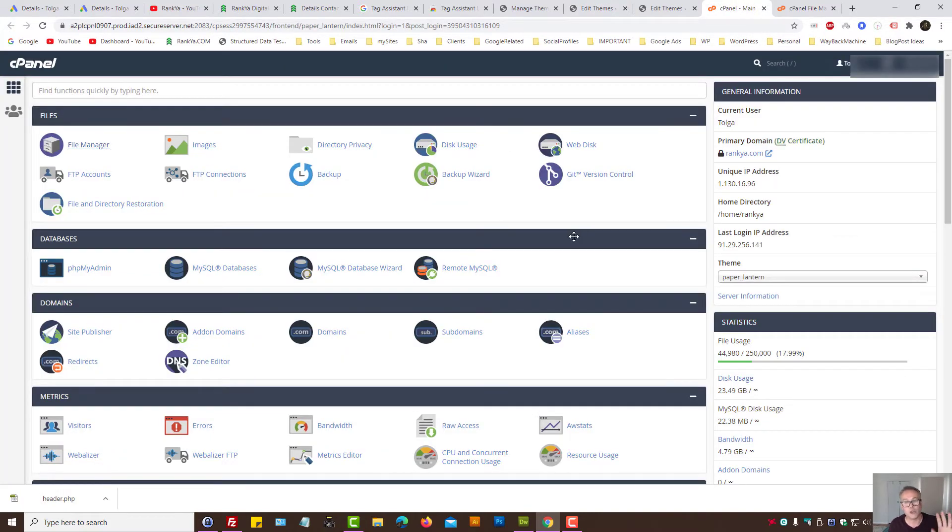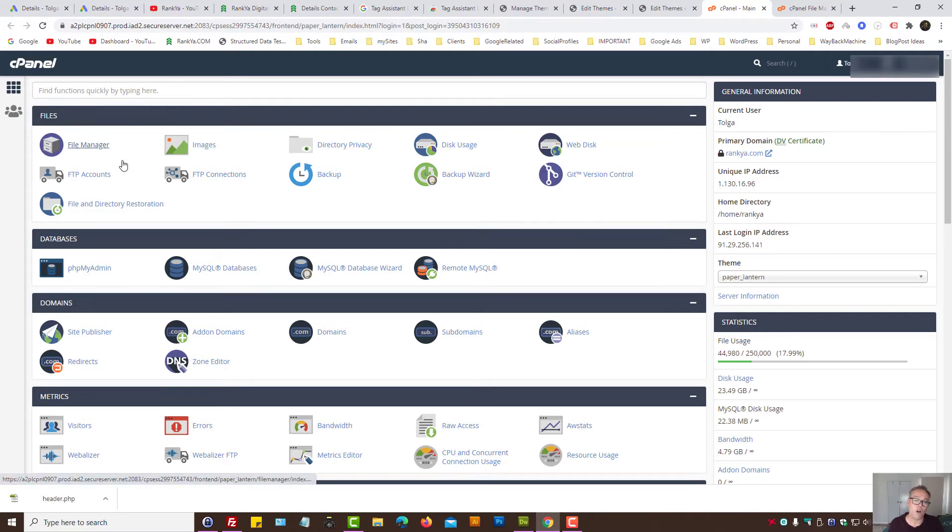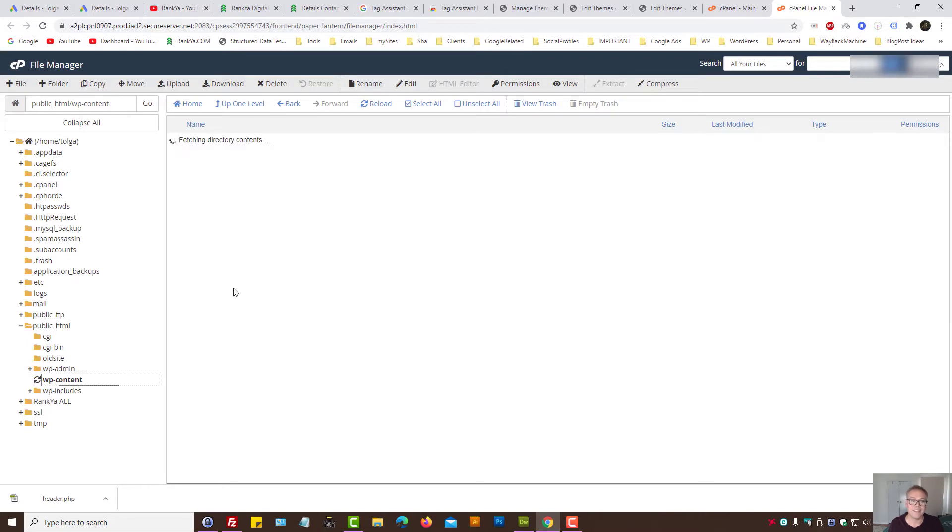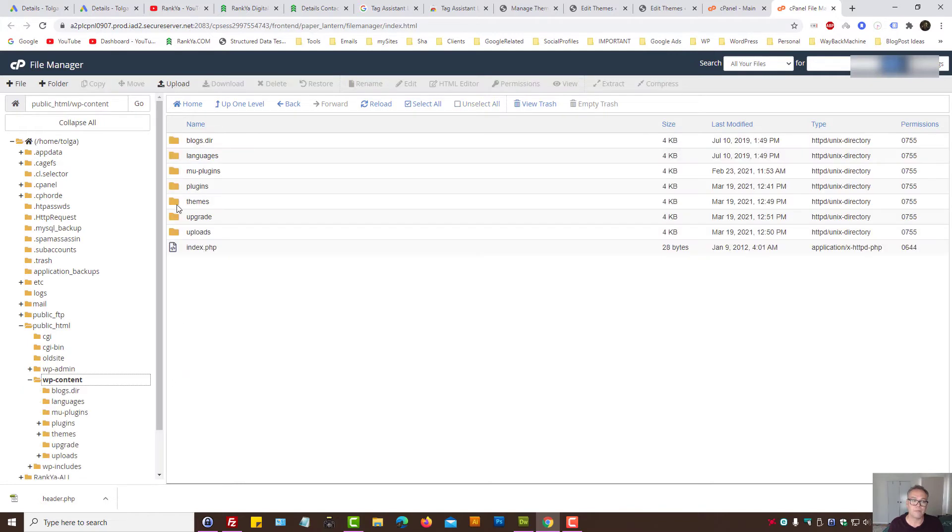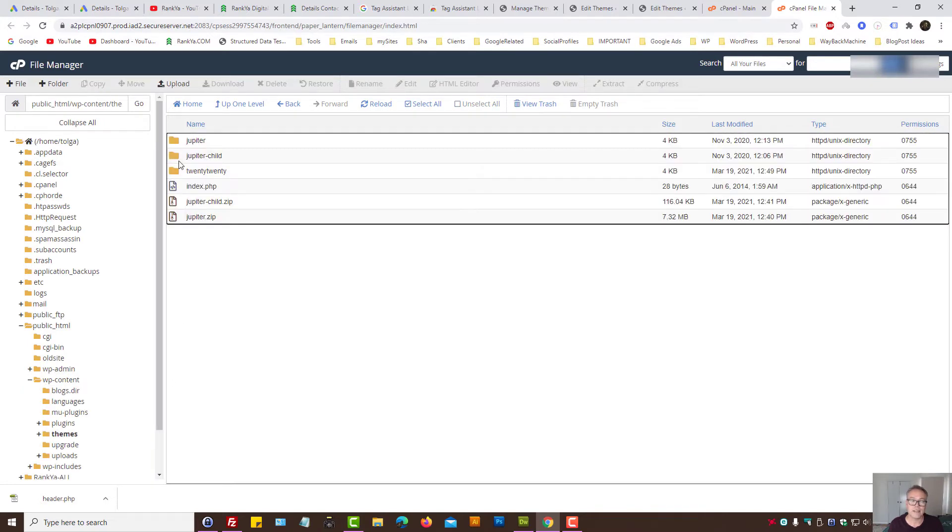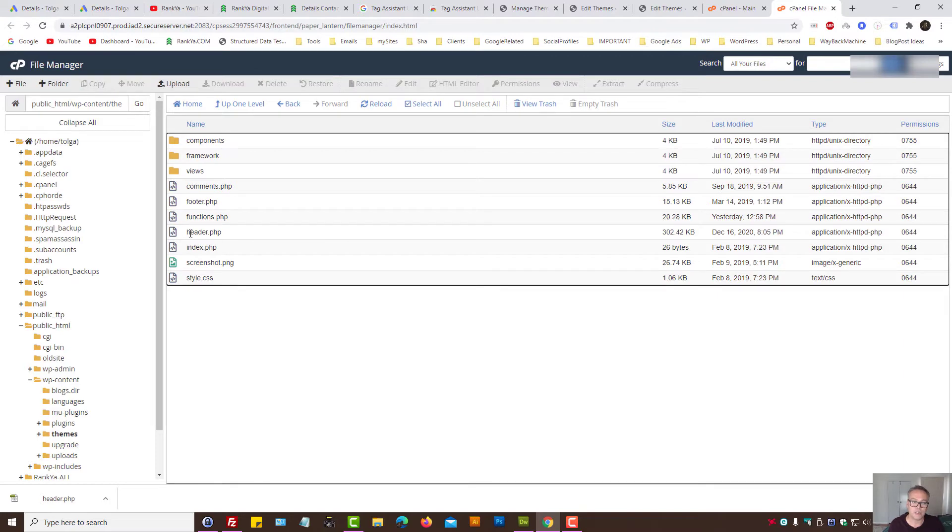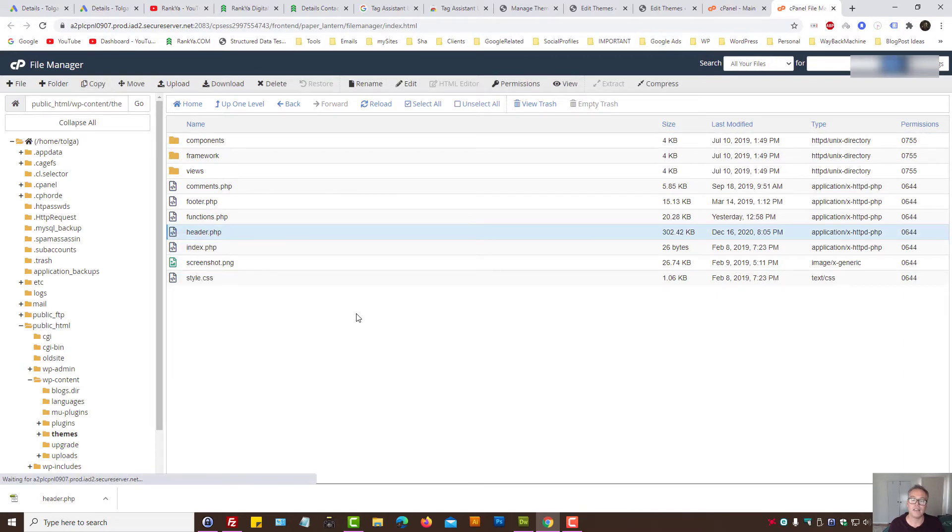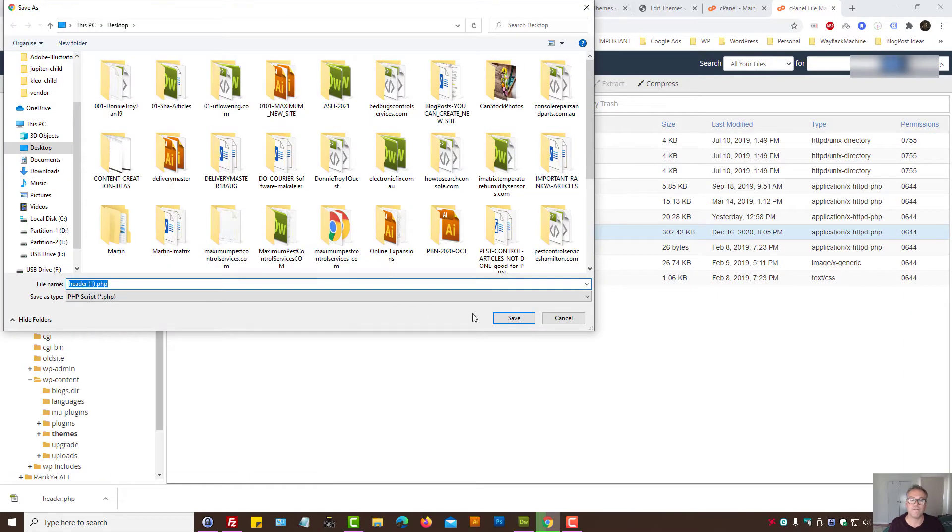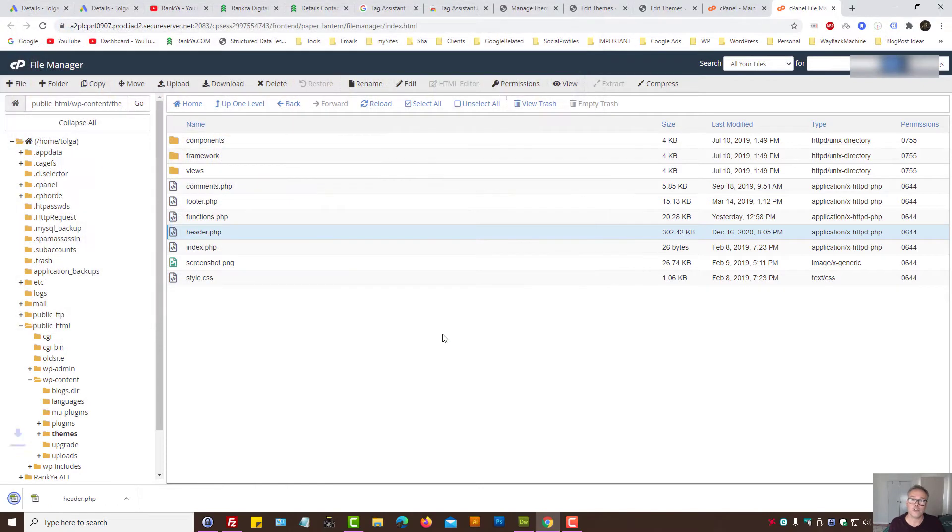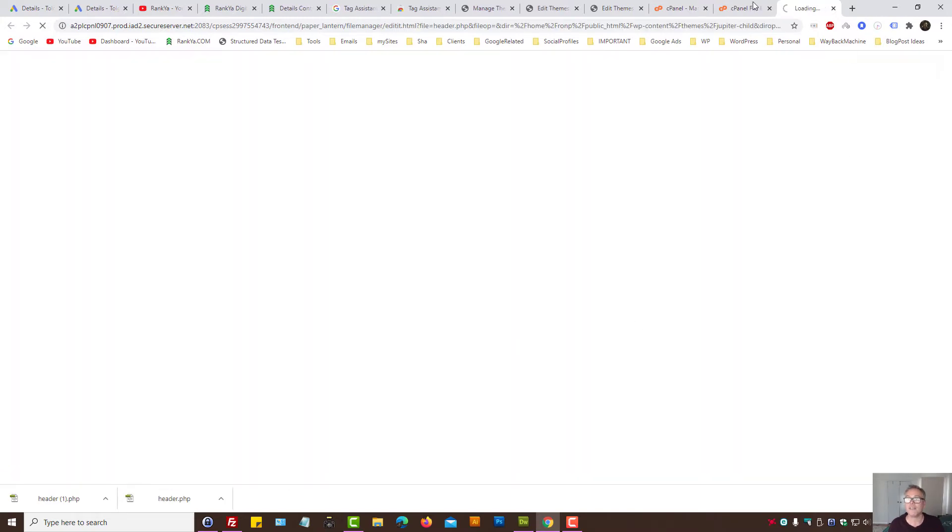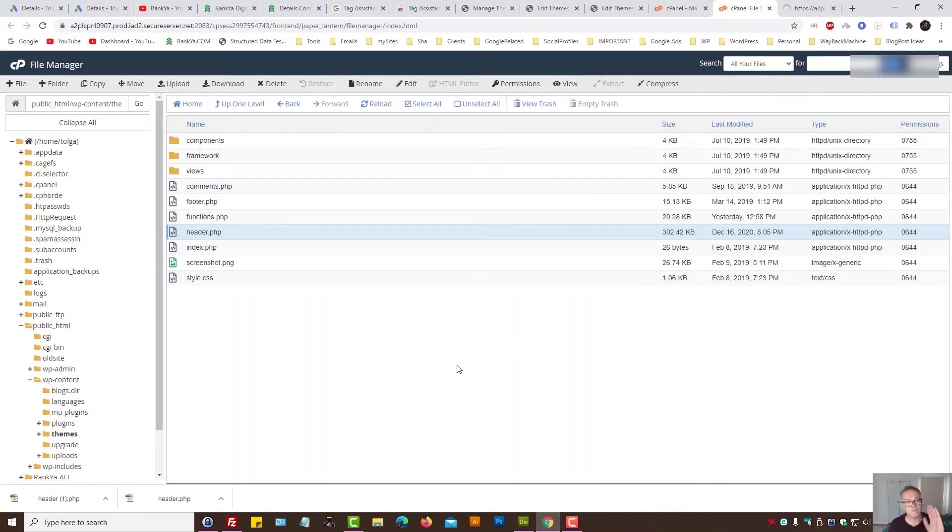Instead, log into your web hosting account, press on file manager, then browse into wp-content. In there you'll have a themes folder, within that is the theme that you're using. Browse into it, right click and download header.php file so you make a local backup. Then you can right click and press on edit and modify things from your web hosting account.